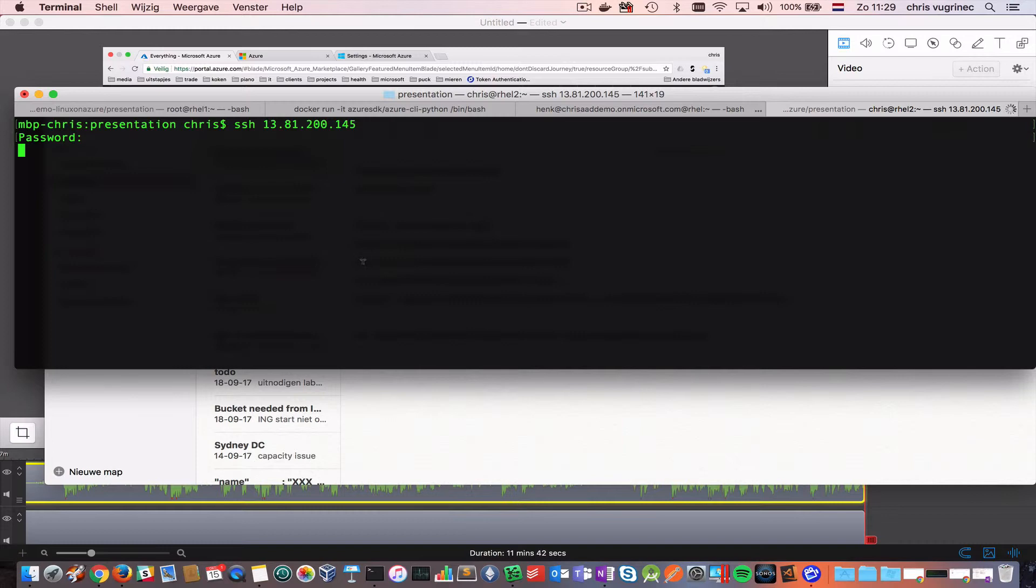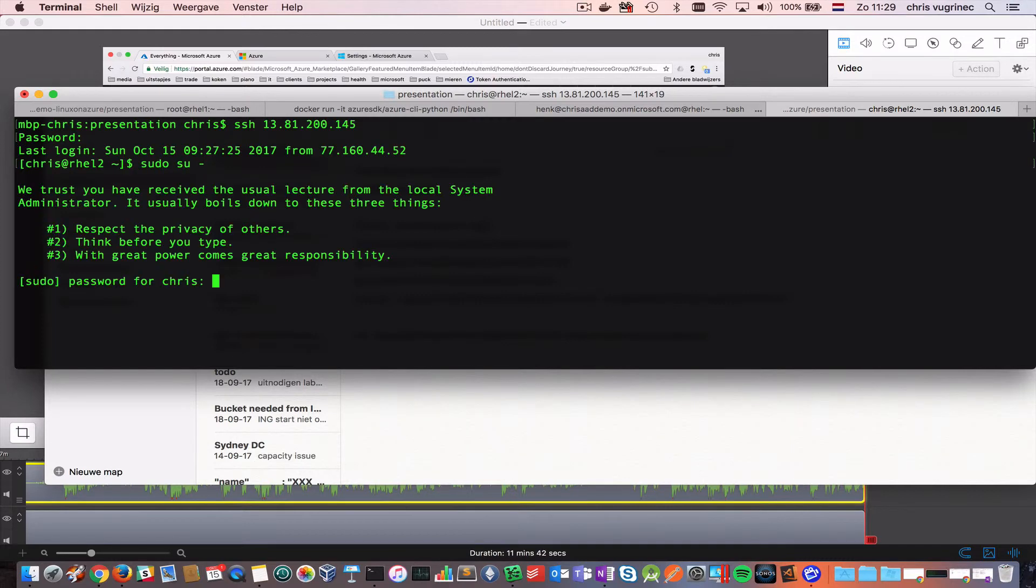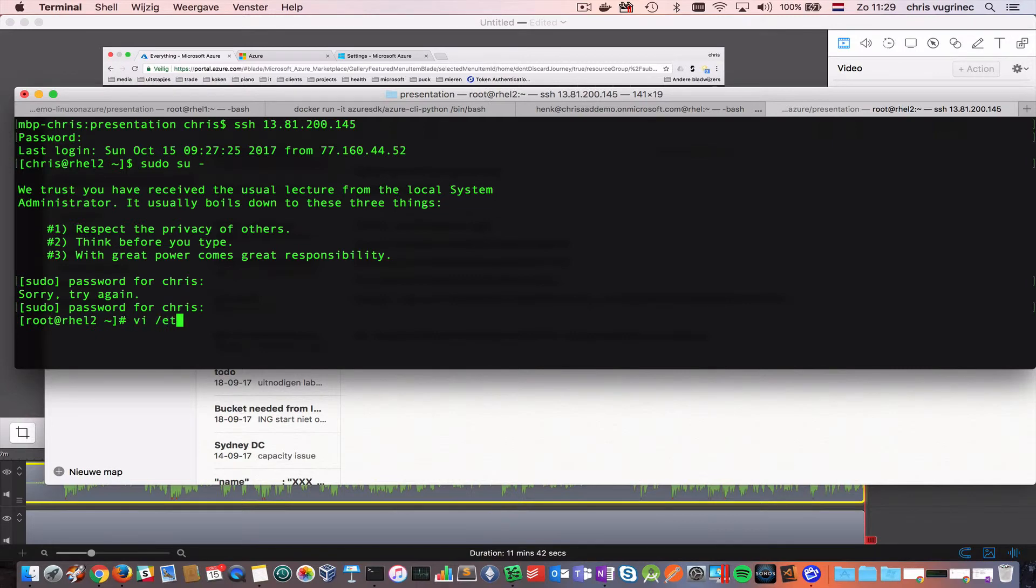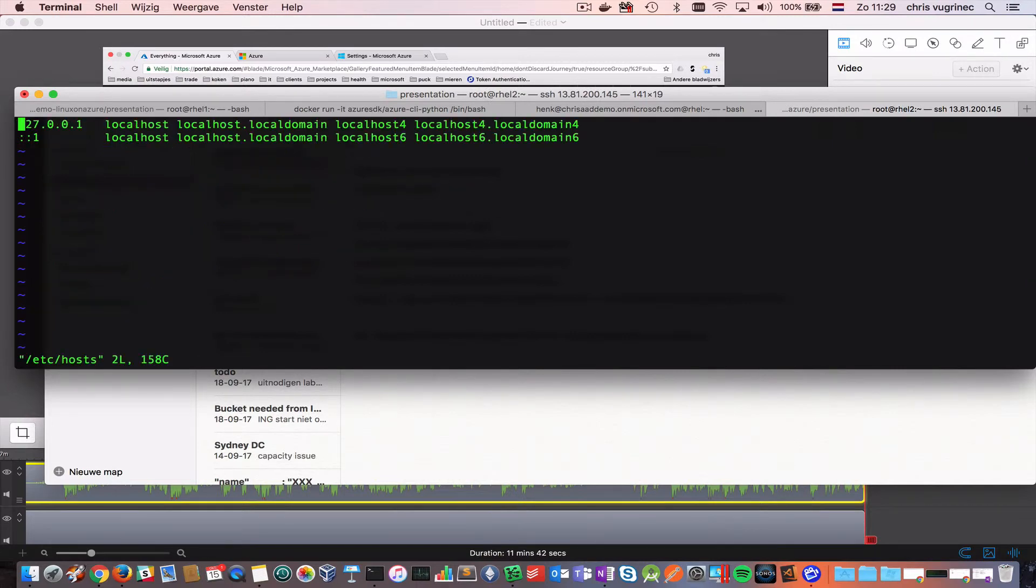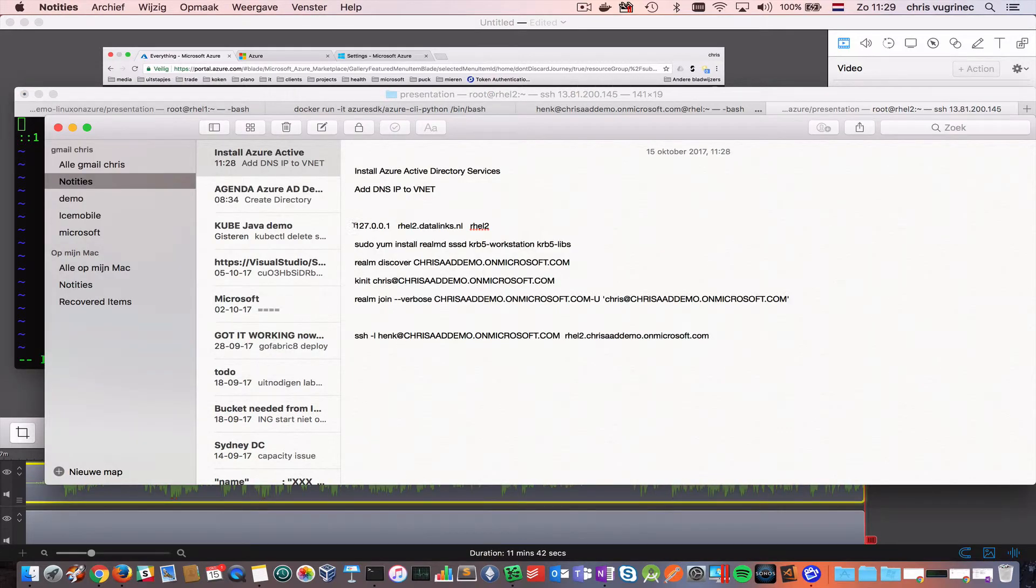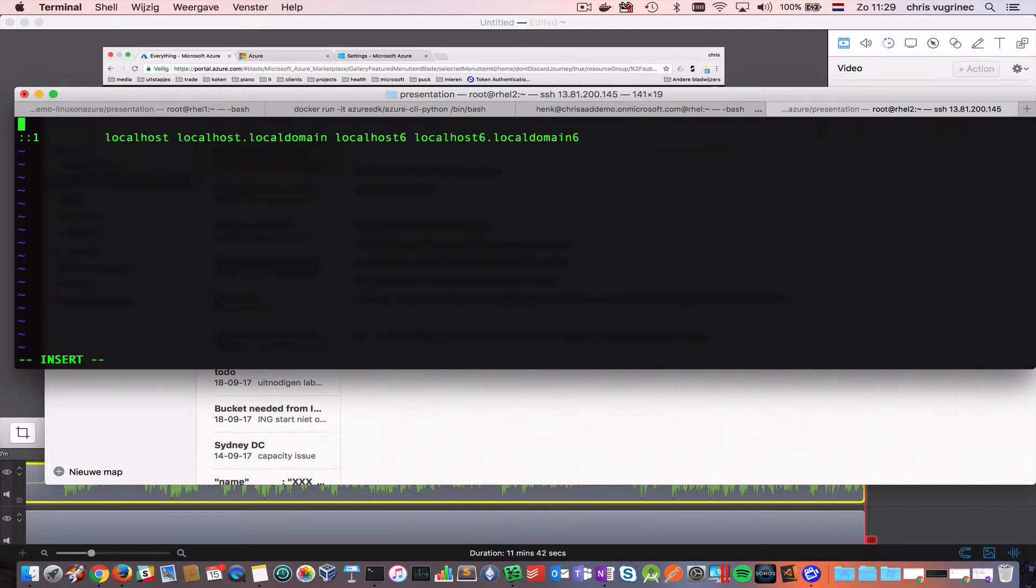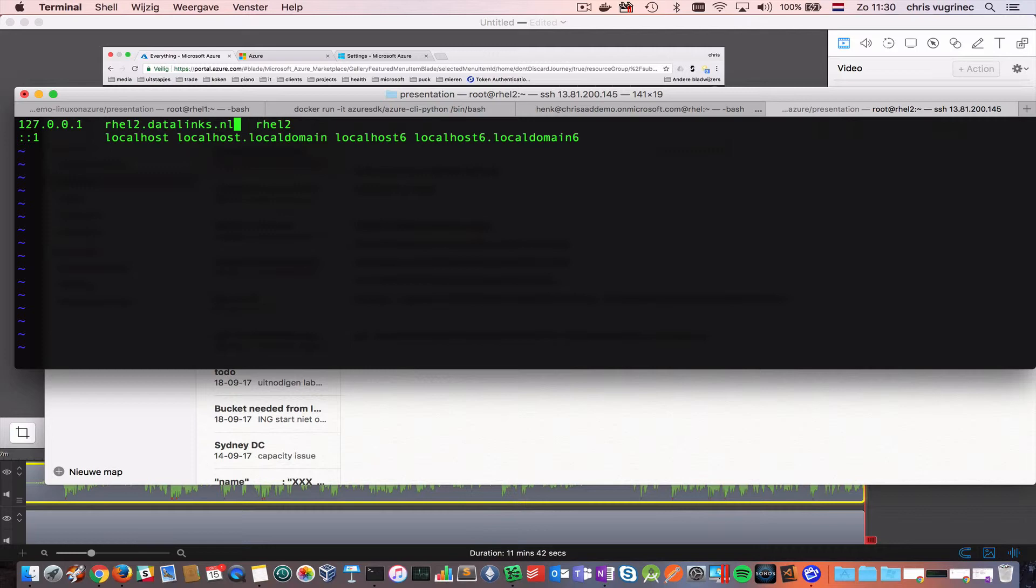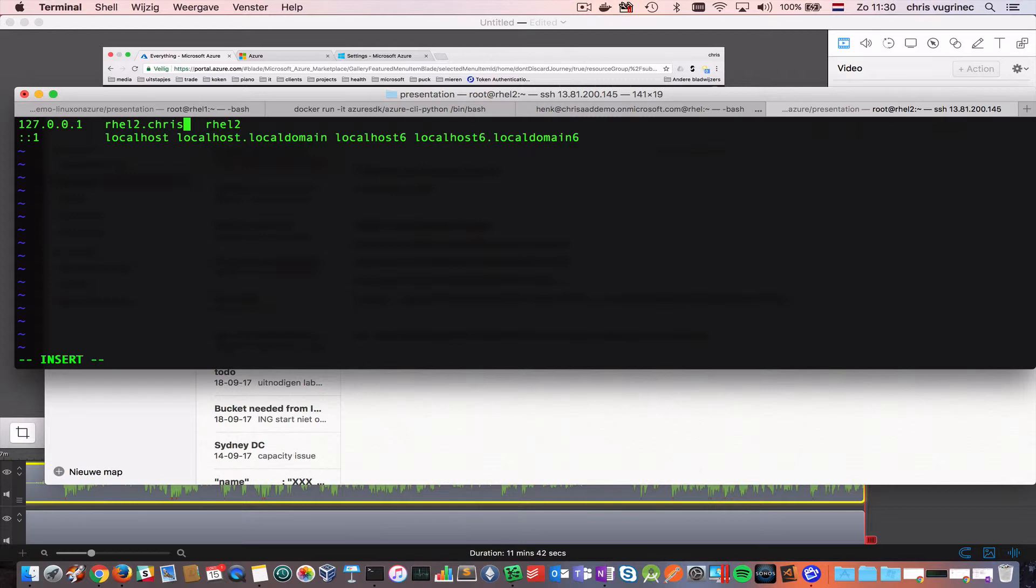First thing, what I'm going to do is, I'm going to change the etc host file. What I will do is, come on. I'm changing the name, the host name here. And I'm making it part of the domain. So, chrisaddemo.onmicrosoft.com